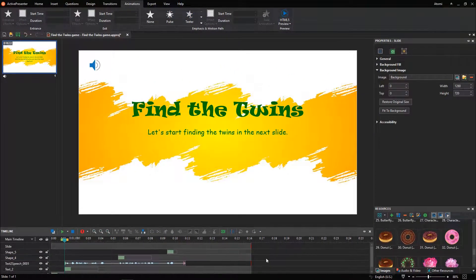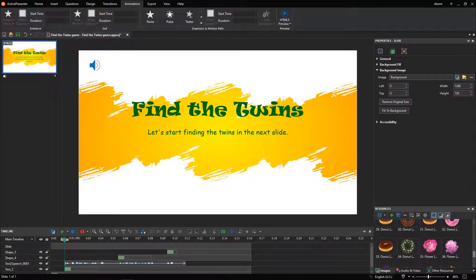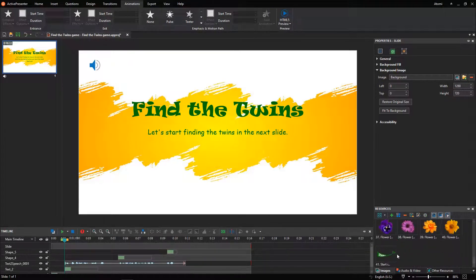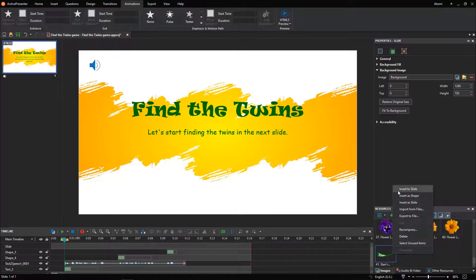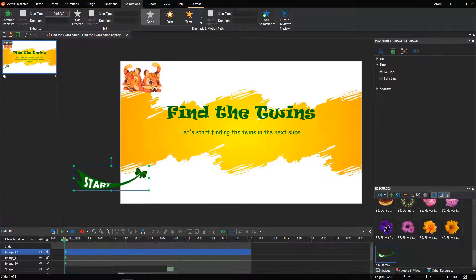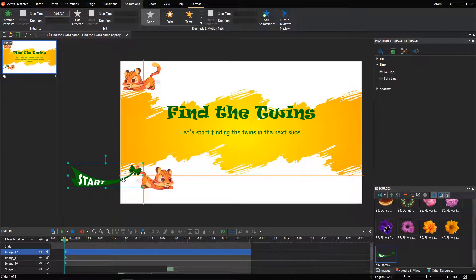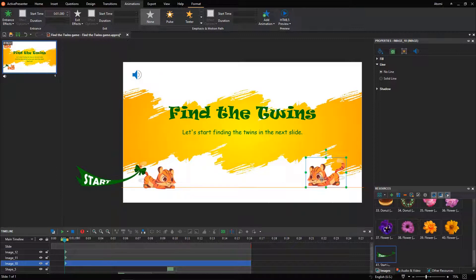After that, import two characters and the start image from the resources pane into the canvas. Adjust their position, insert entrance effects and motion paths for them.